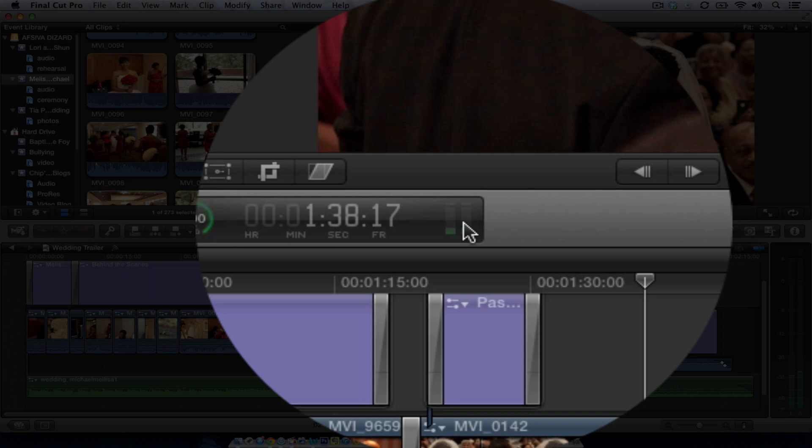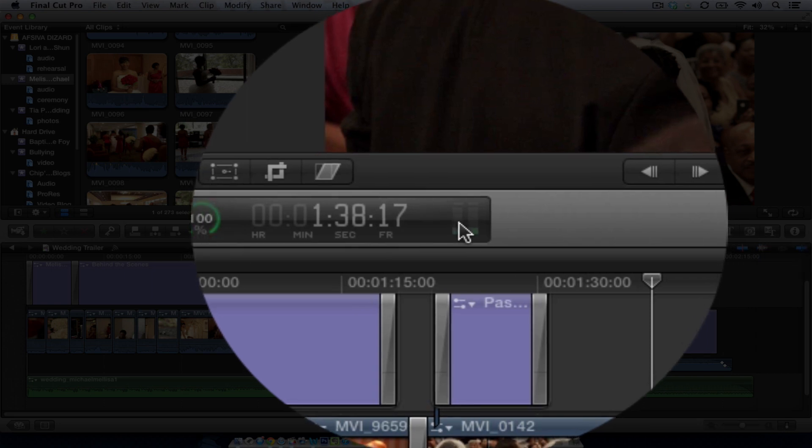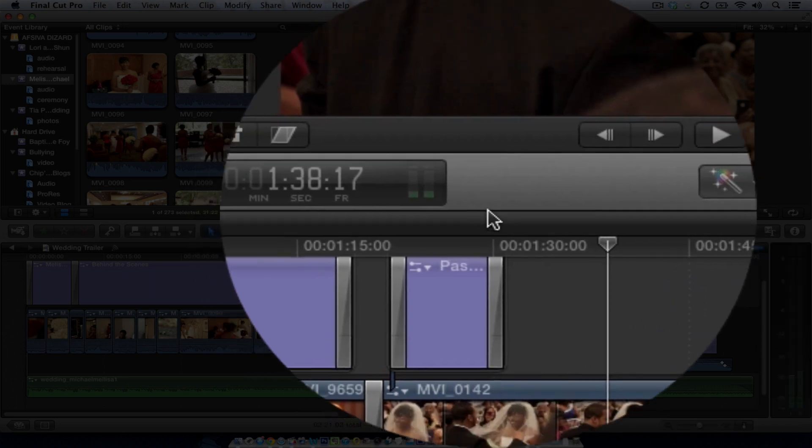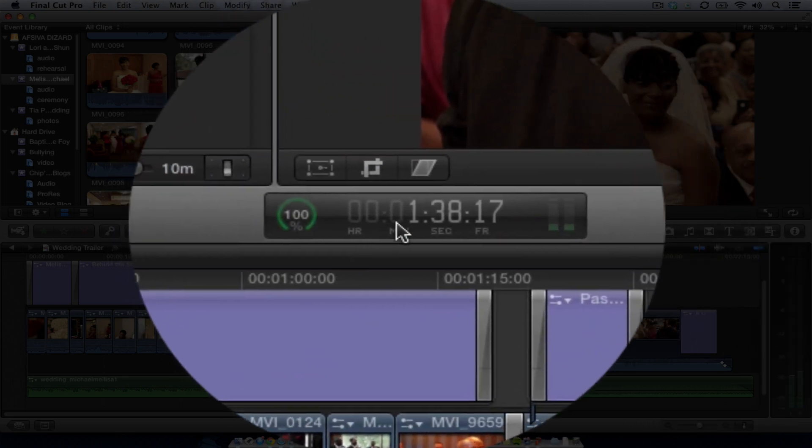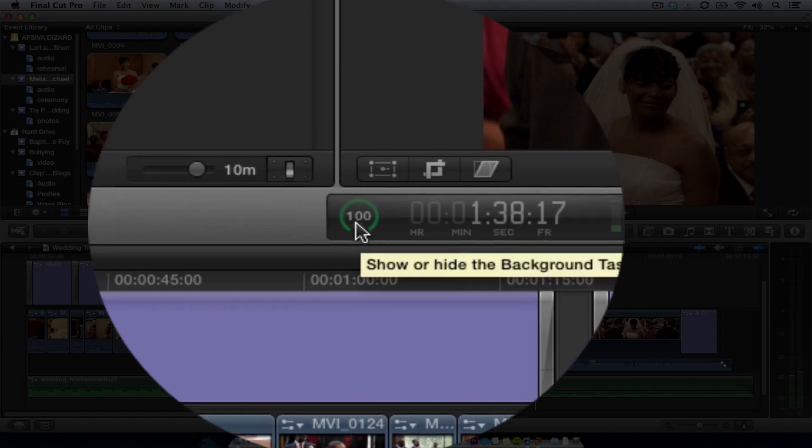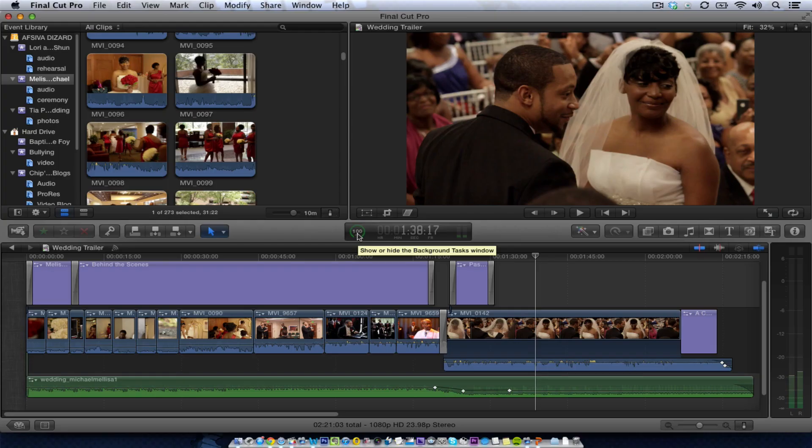From here, you can click to see the audio levels, and you can see all the information about timecode, background tasks, and everything like that.